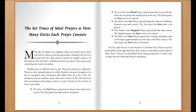A Muslim's prayers are always their top priority — everything else comes secondary. Muslims pray to Allah five times a day. These five prayers are obligatory. There are also optional prayers in which Muslims can pray throughout the day to strengthen their connection with Allah.